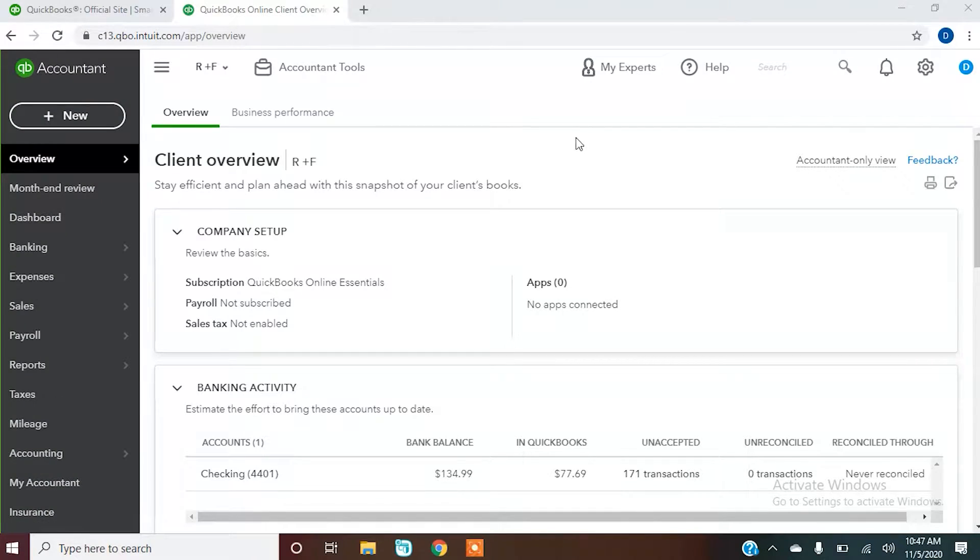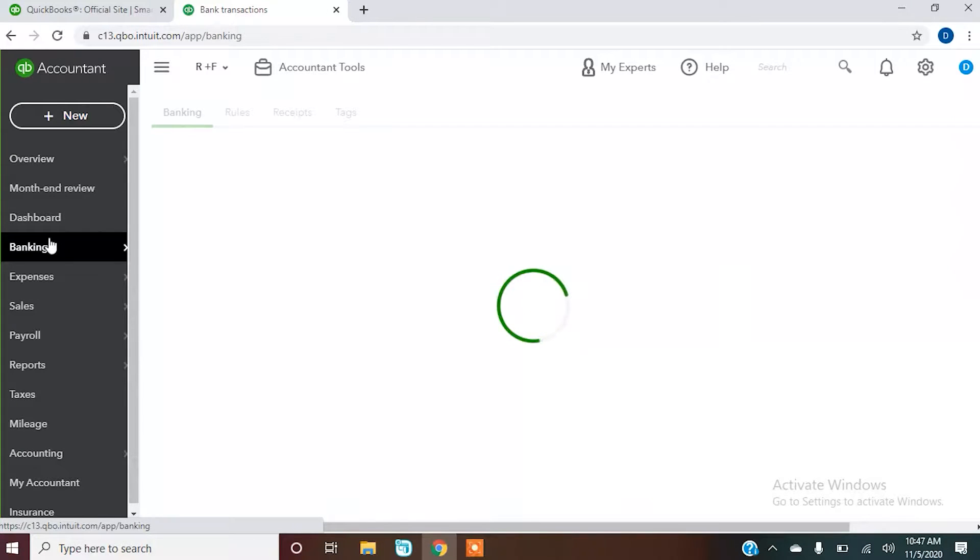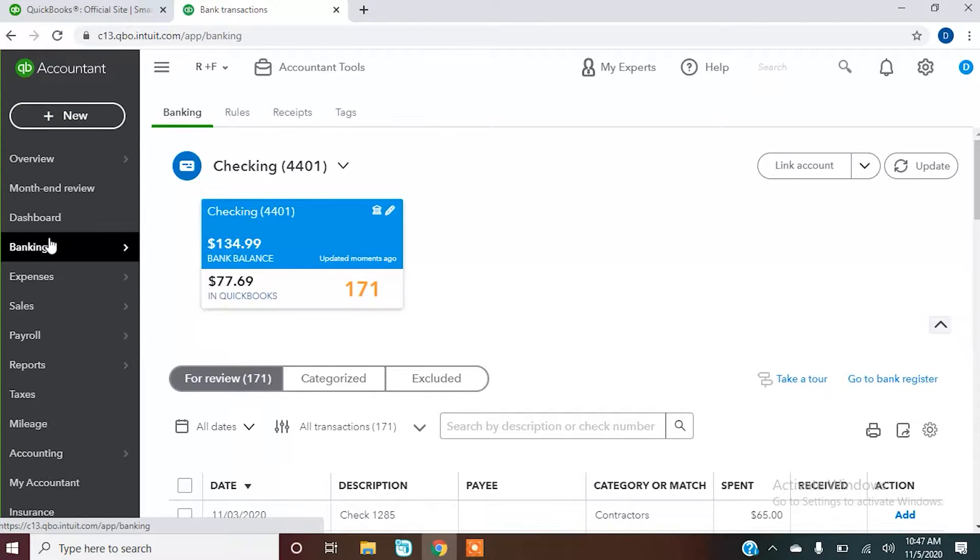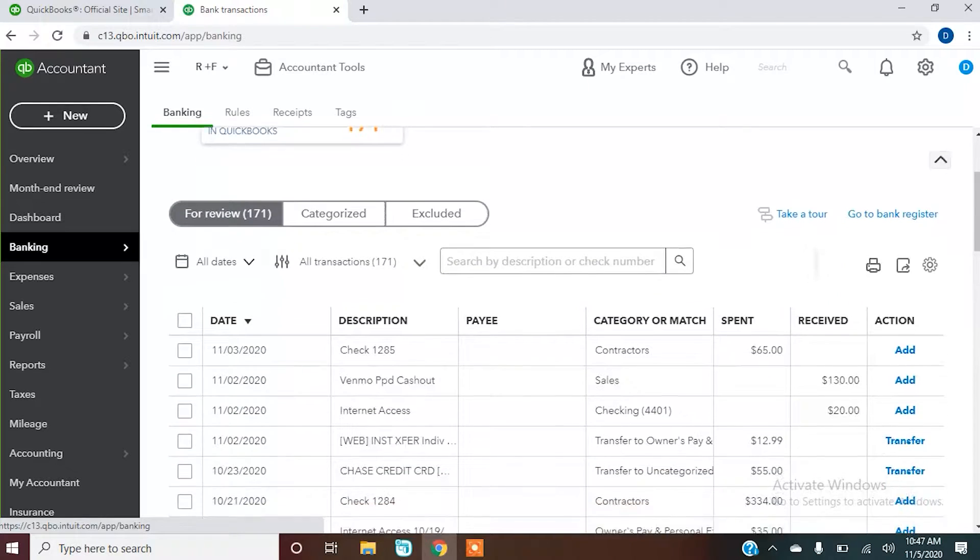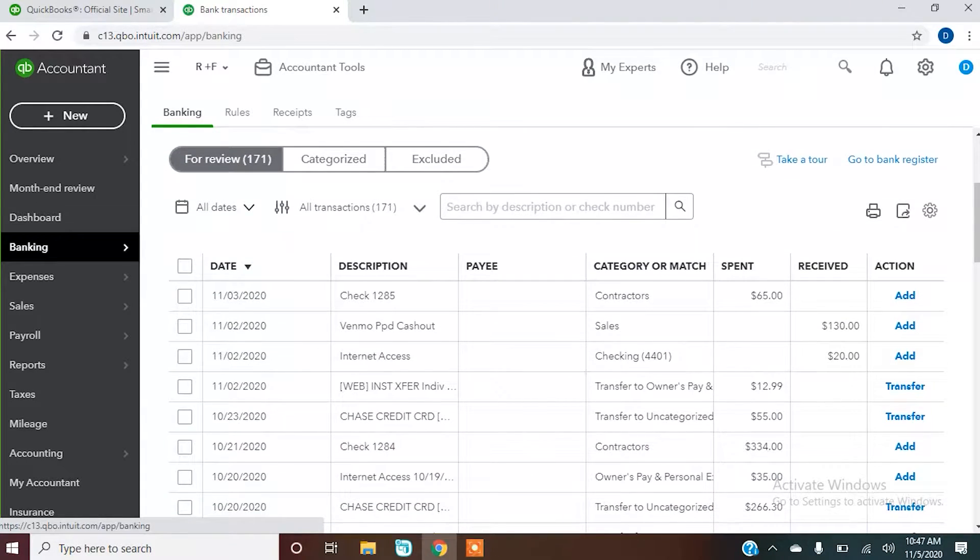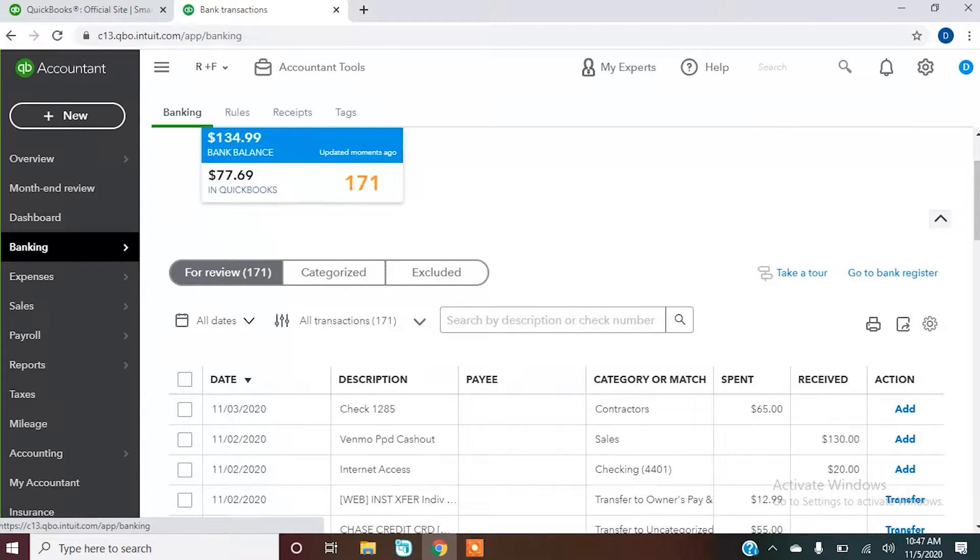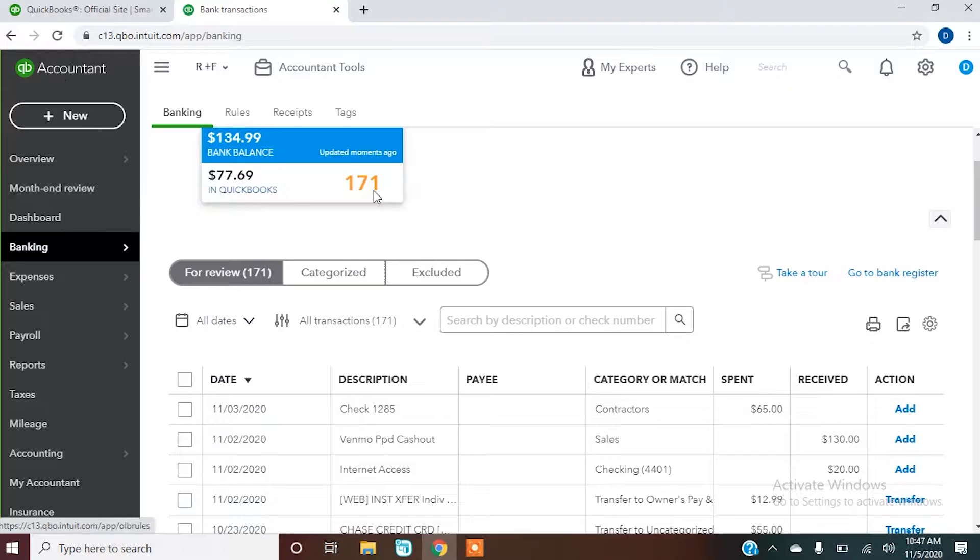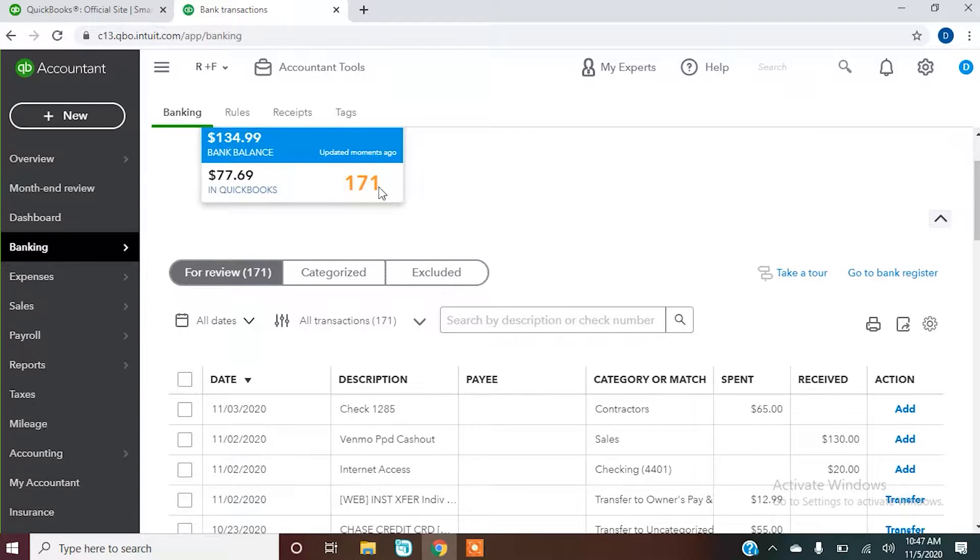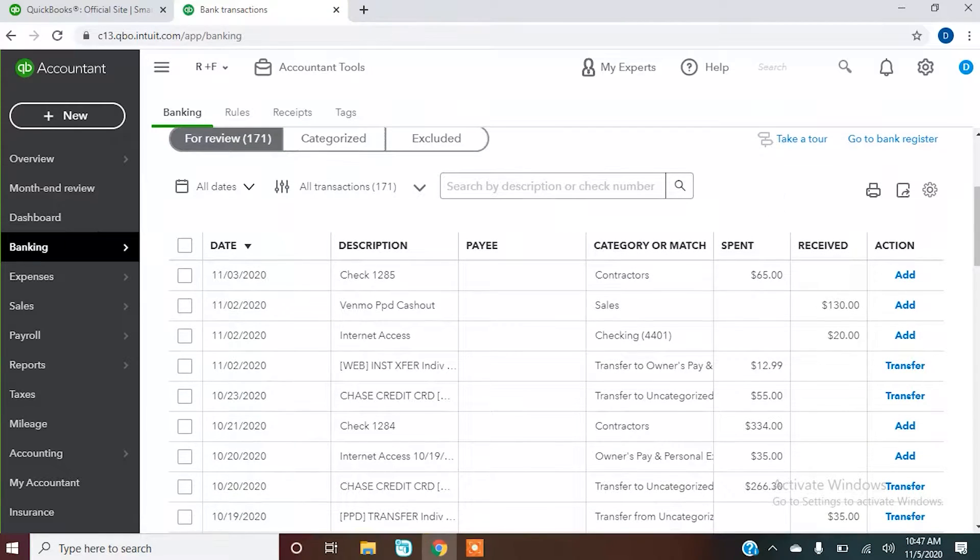Once we're in QuickBooks, we're going to go to Banking and here is where it's actually going to show us what we need to do. It says we have 171 items that we need to deal with. We're going to add them into our official check register.